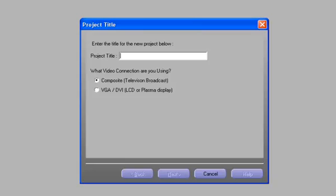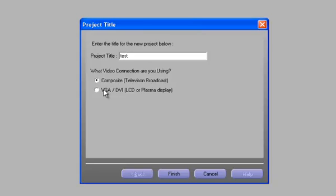Most of these questions are going to be determined by the type of display or displays that are being used. So let's give the project an appropriate name. Then we're going to select the type of video connection that we're going to be using — either composite, which also applies to an S-video connection for television broadcast, or the VGA or DVI connector for an LCD or plasma display if we're going for a digital signage application.